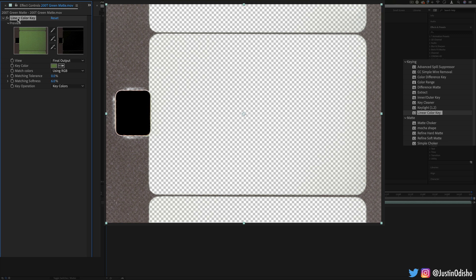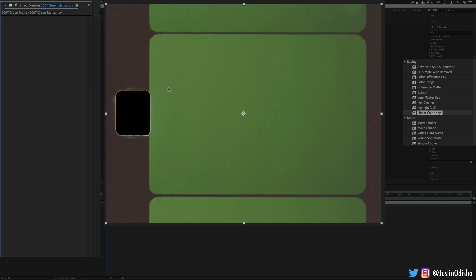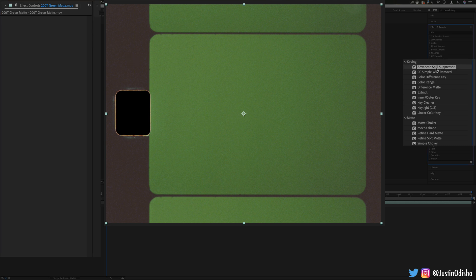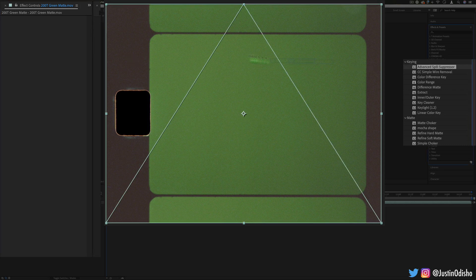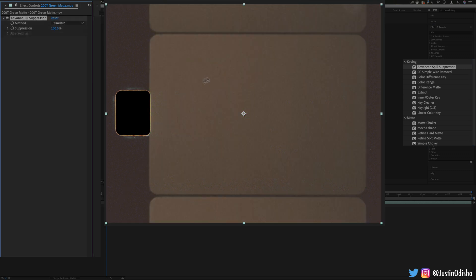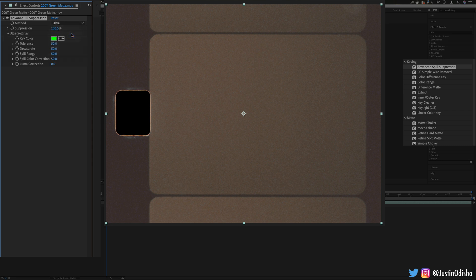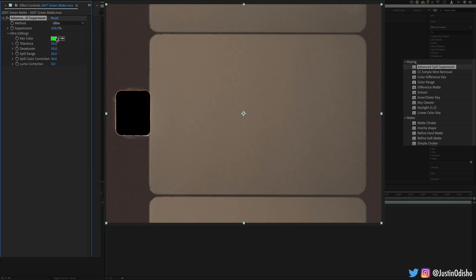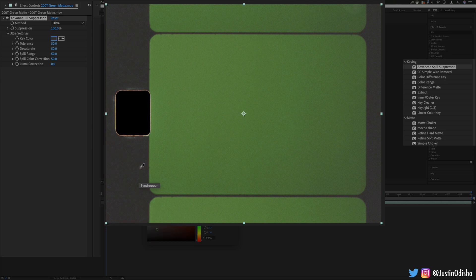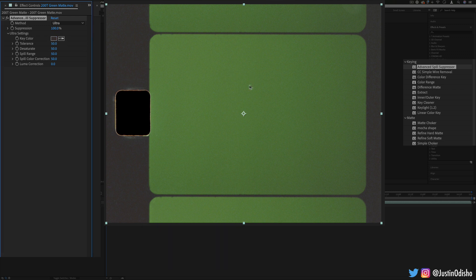There are tools that help with stuff like that such as advanced spill suppressor. This will allow us to take out the colors that spill out throughout the image. There's a lot of noise and grain in this image so if I change the method to ultra, I can actually choose a color that I want to suppress the spill of. In this case there's this reddish brown that is throughout the image.